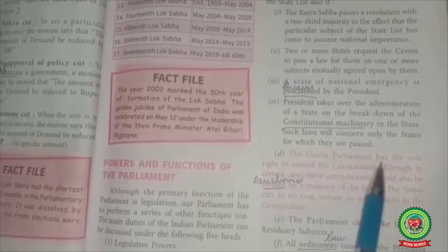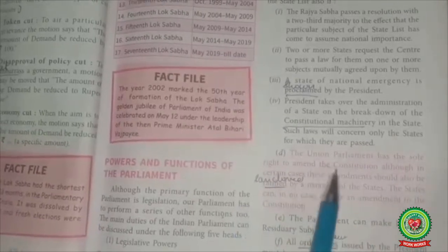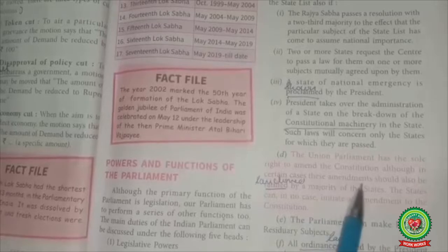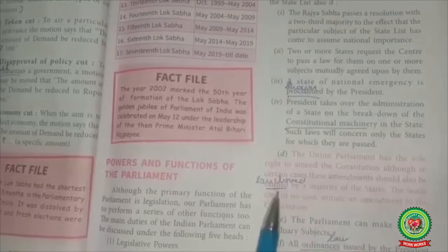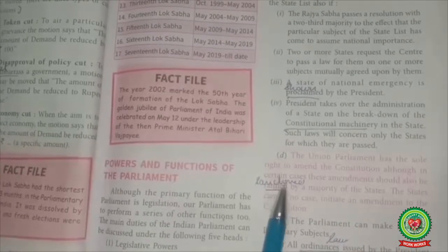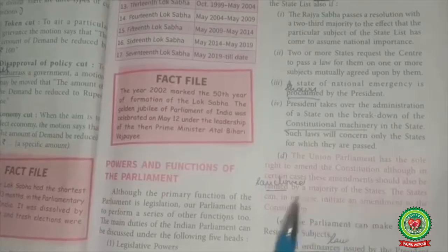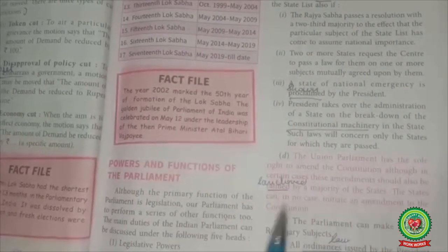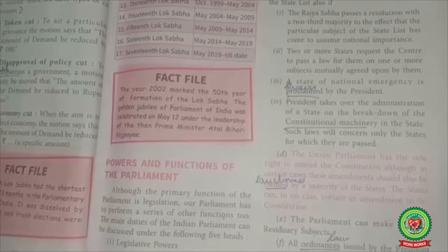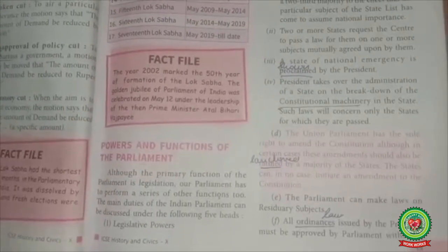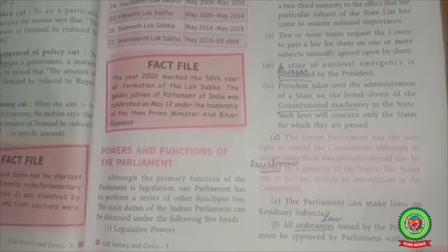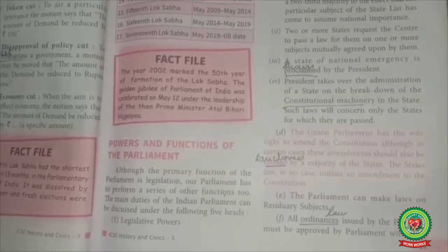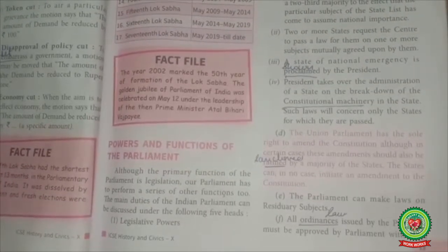The Union Parliament has the sole right to amend the constitution. Although in certain cases these amendments should also be ratified (means sanctioned) by a majority of the states. The states can in no case initiate an amendment to the constitution. Only the Parliament of India has the right to make changes in the constitution without the consent of state legislatures. States do not have even the right to propose amendments.